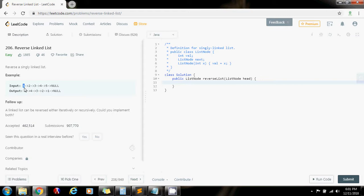And using recursion, you know that we can traverse the list because the function reverse list is going to start at the head. But if you call the function again or the method again with head.next, it's going to go here. Head.next, it's going to go here. And you continue until it gets to the base case.